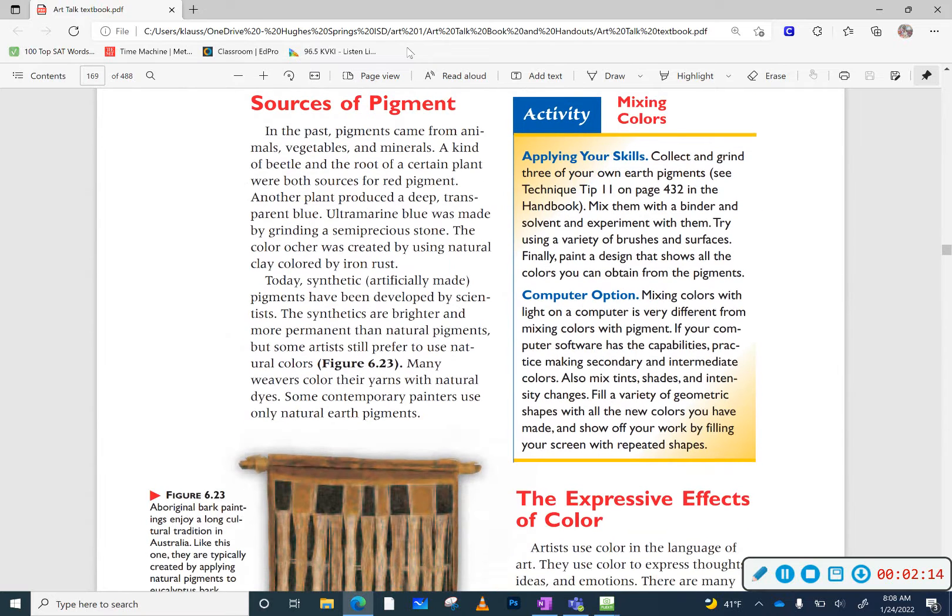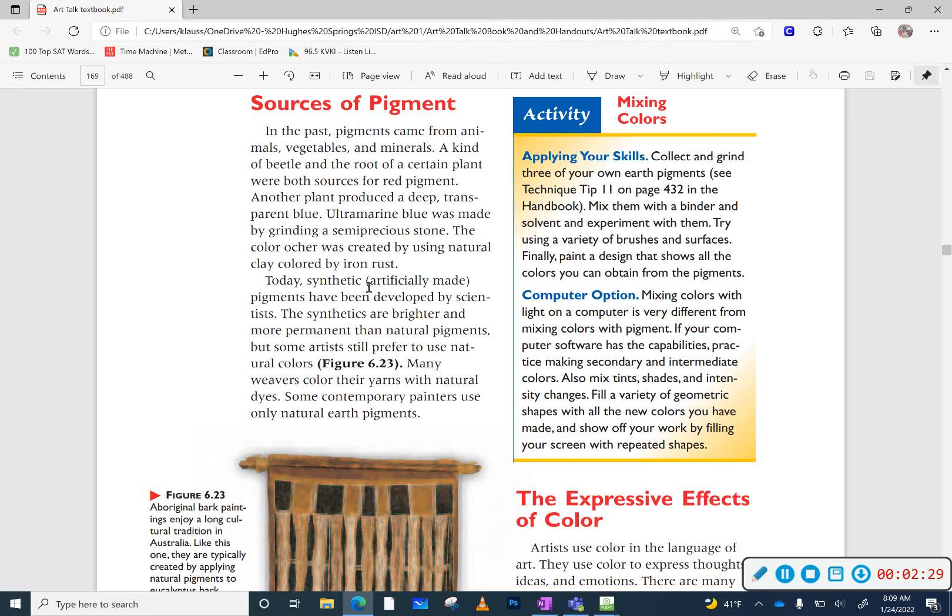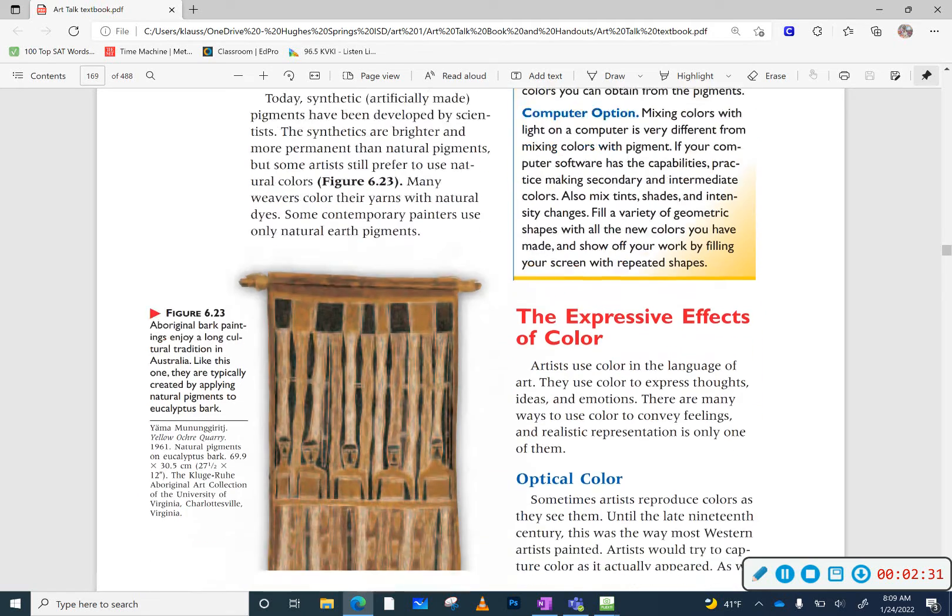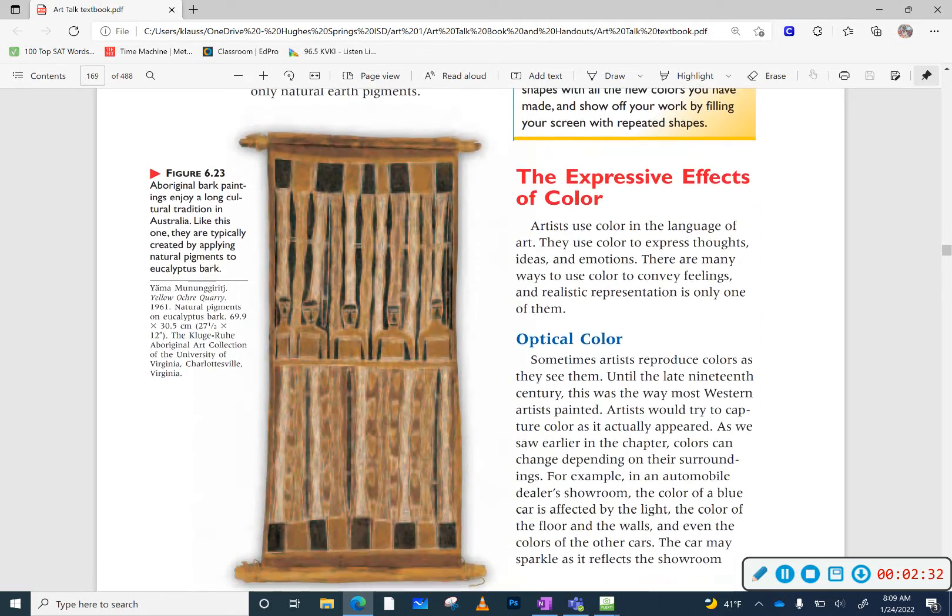When we source pigments, it can be anywhere from animals, vegetables, minerals, plants. A kind of beetle and the root of a certain plant were both sources of red pigments. And today we usually have synthetic pigments. You can just go to the store and buy your paints. You don't have to source your pigments by yourself.